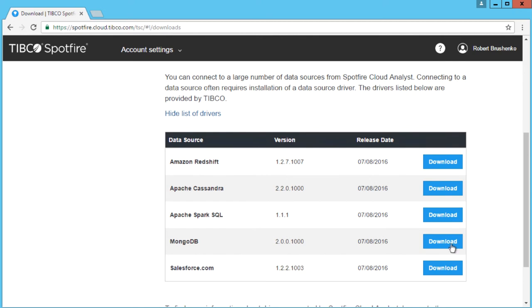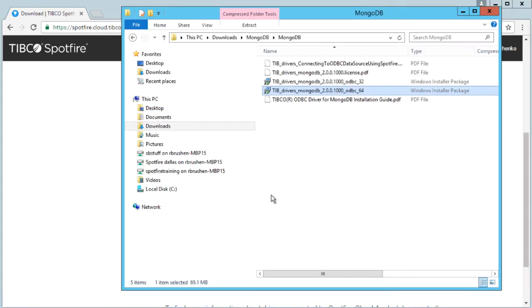After downloading the MongoDB driver, just double-click the file to install. Step through and finish the setup.